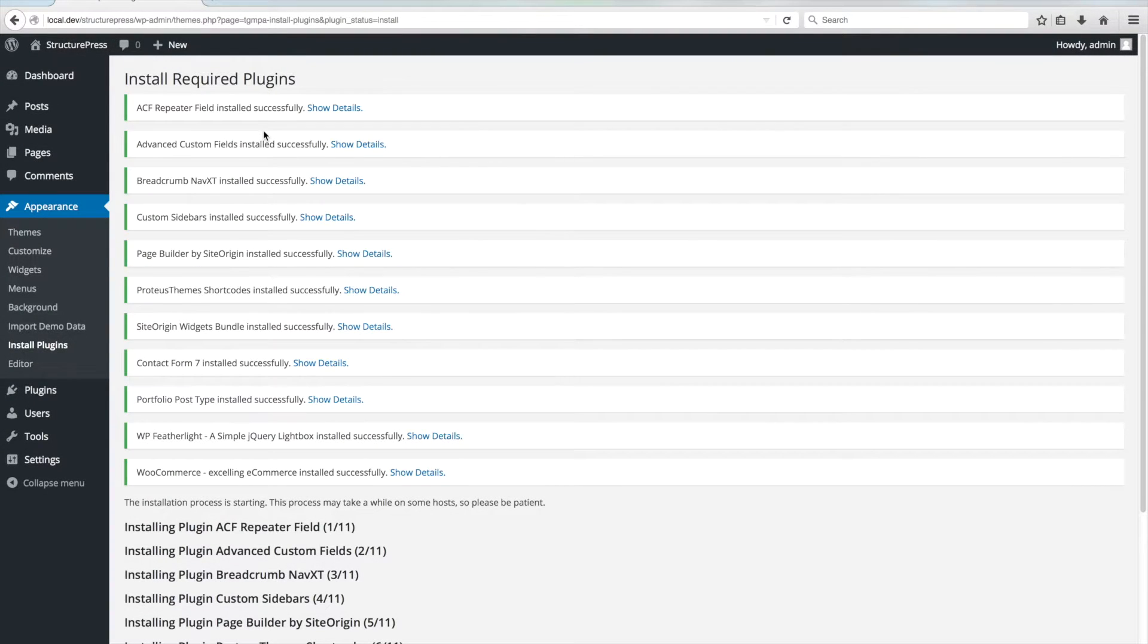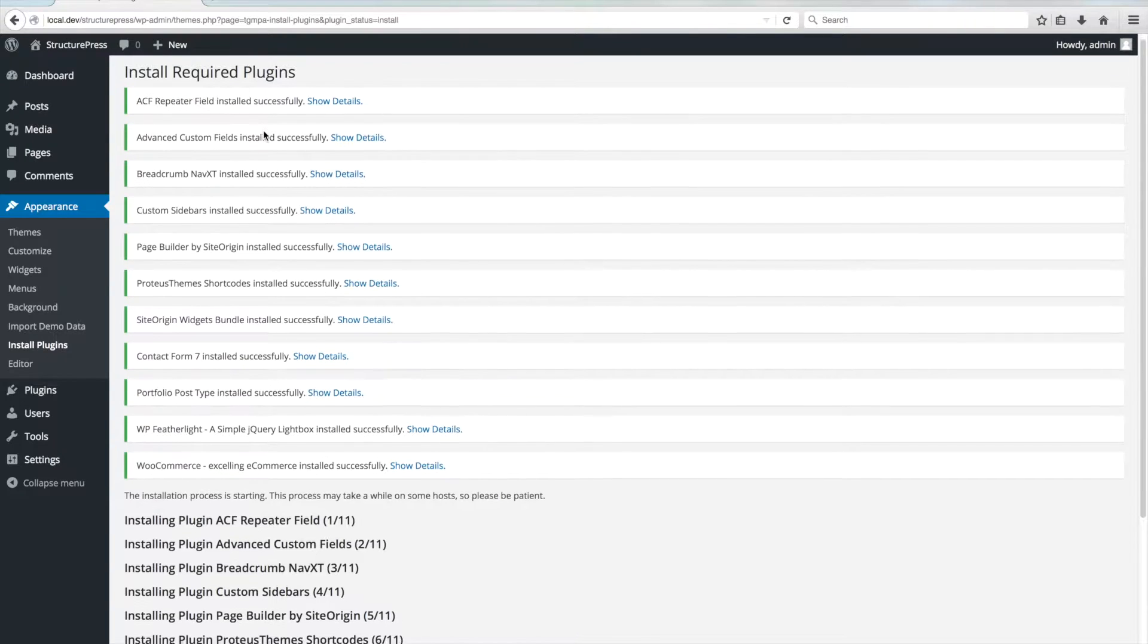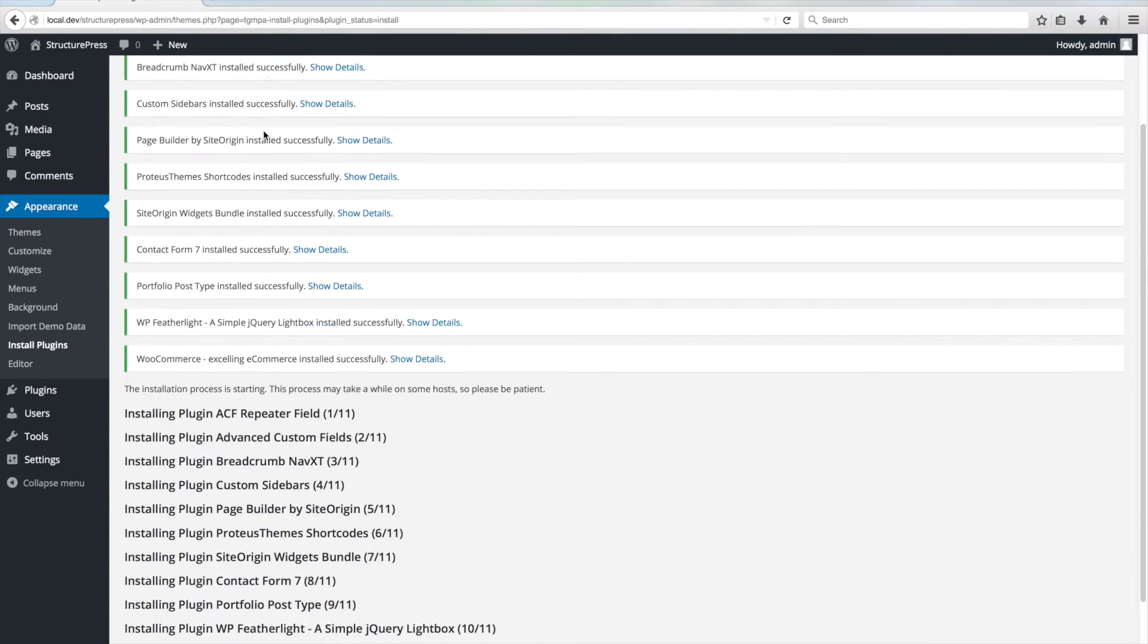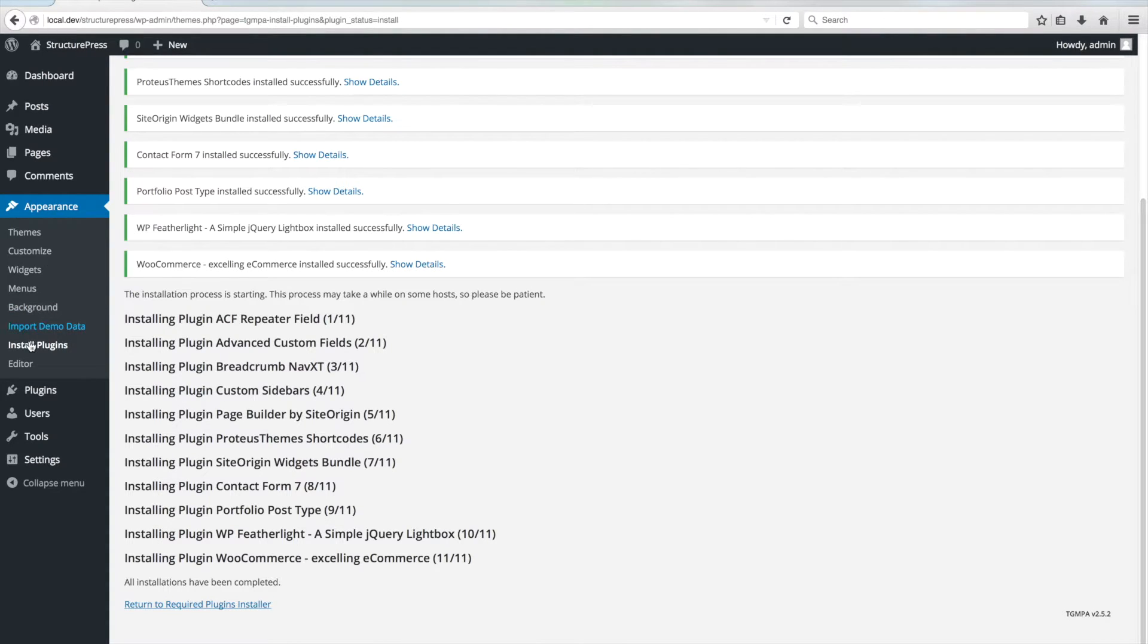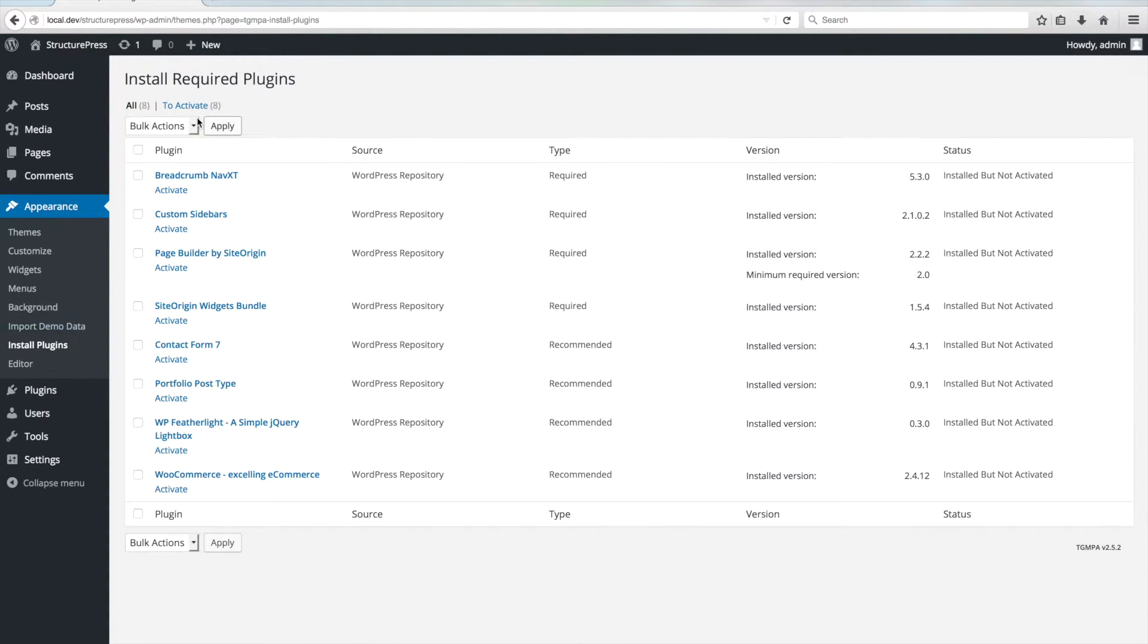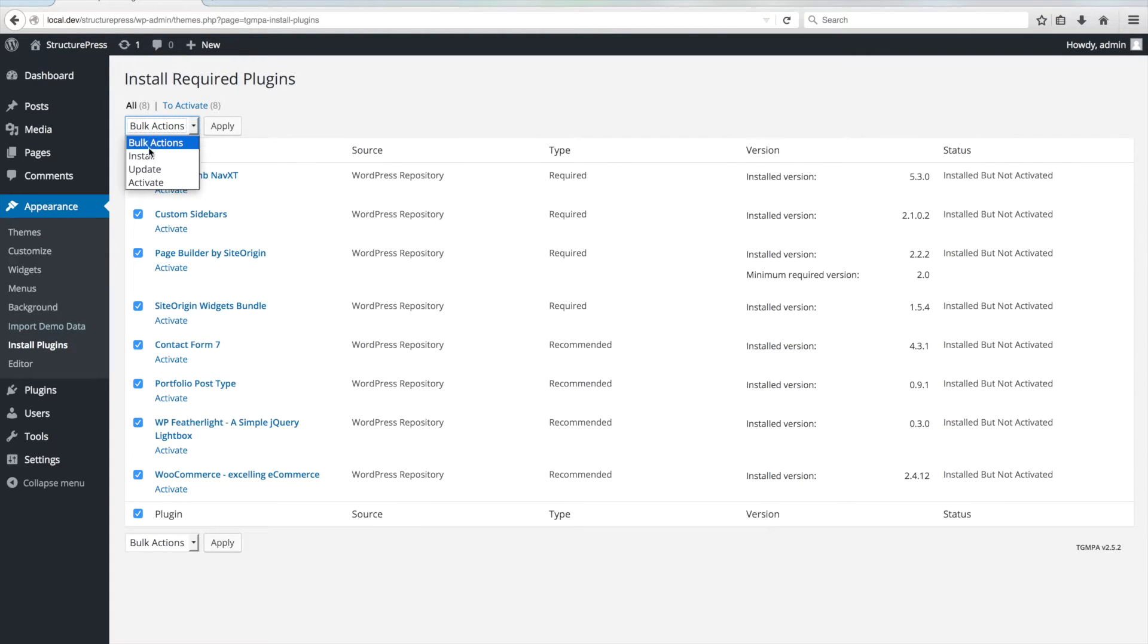After the plugins installed, you also have to activate them, so click on Return to Required Plugins Installer link or go to Appearance Install Plugins. Again select All Plugins, then select Activate bulk action and click on Apply.